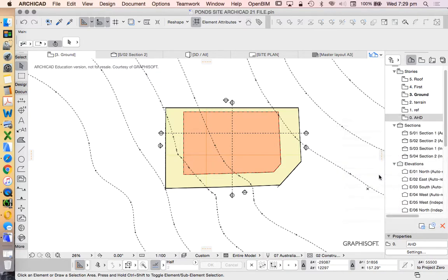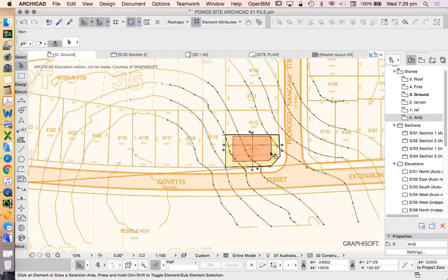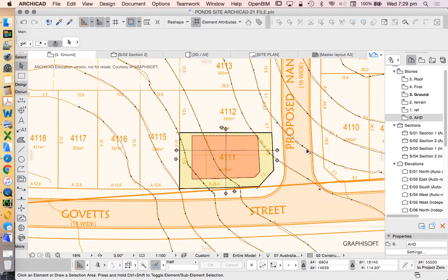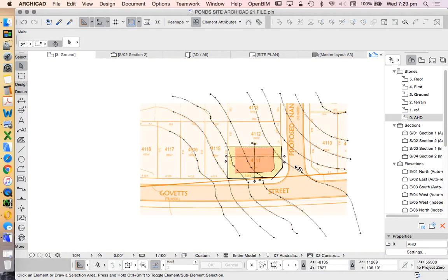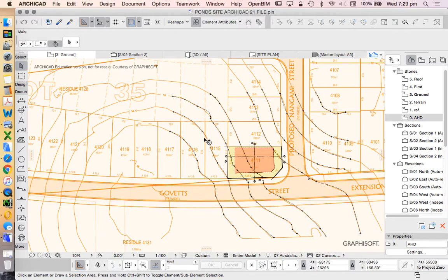So what you'd be better off doing is doing a shadow diagram or a sun study a lot earlier and that will ensure that it's doing what it should. You're not casting shadows on other people's sites.